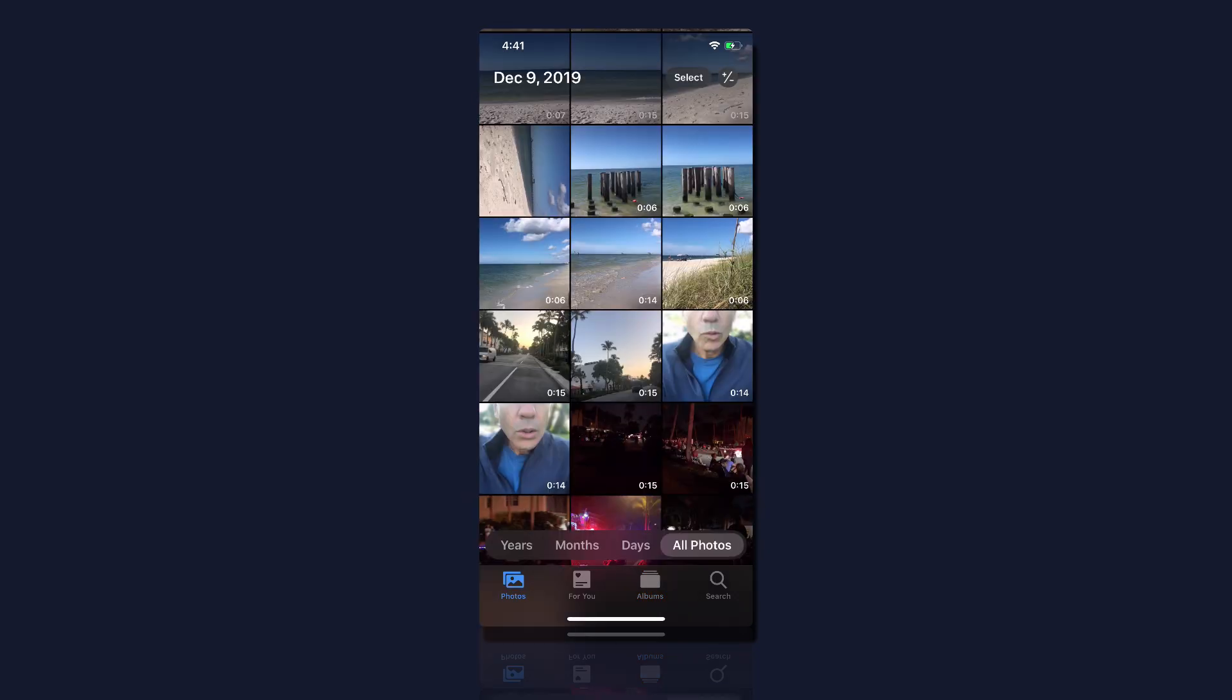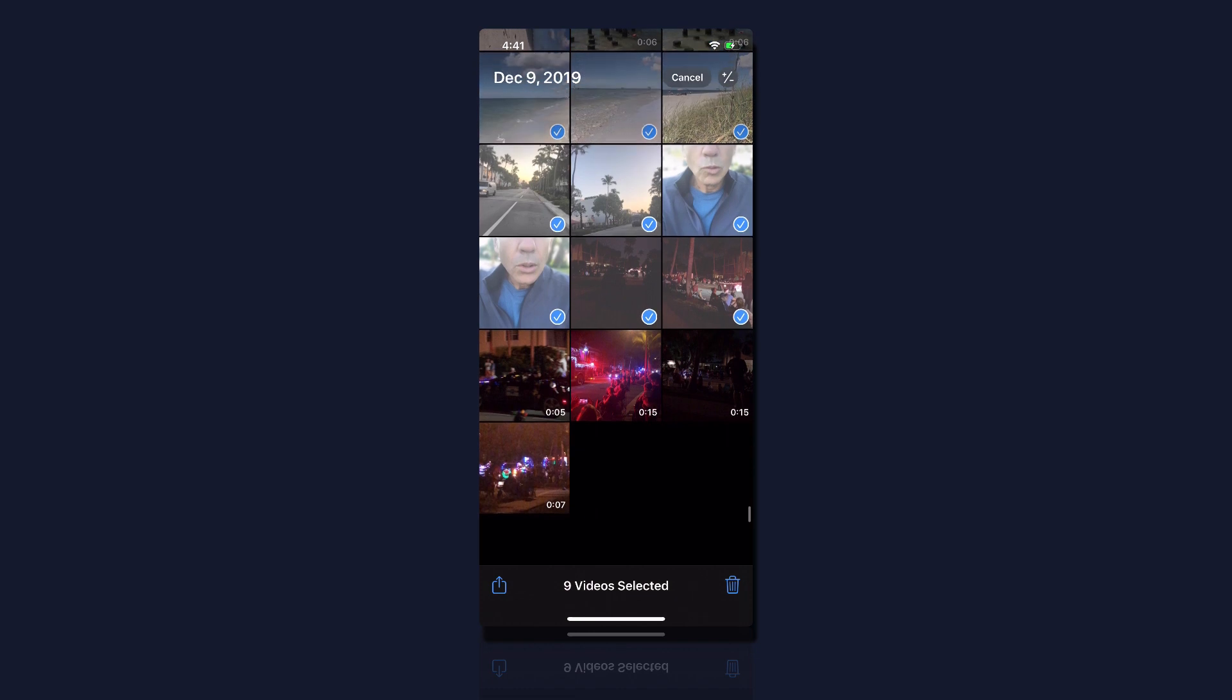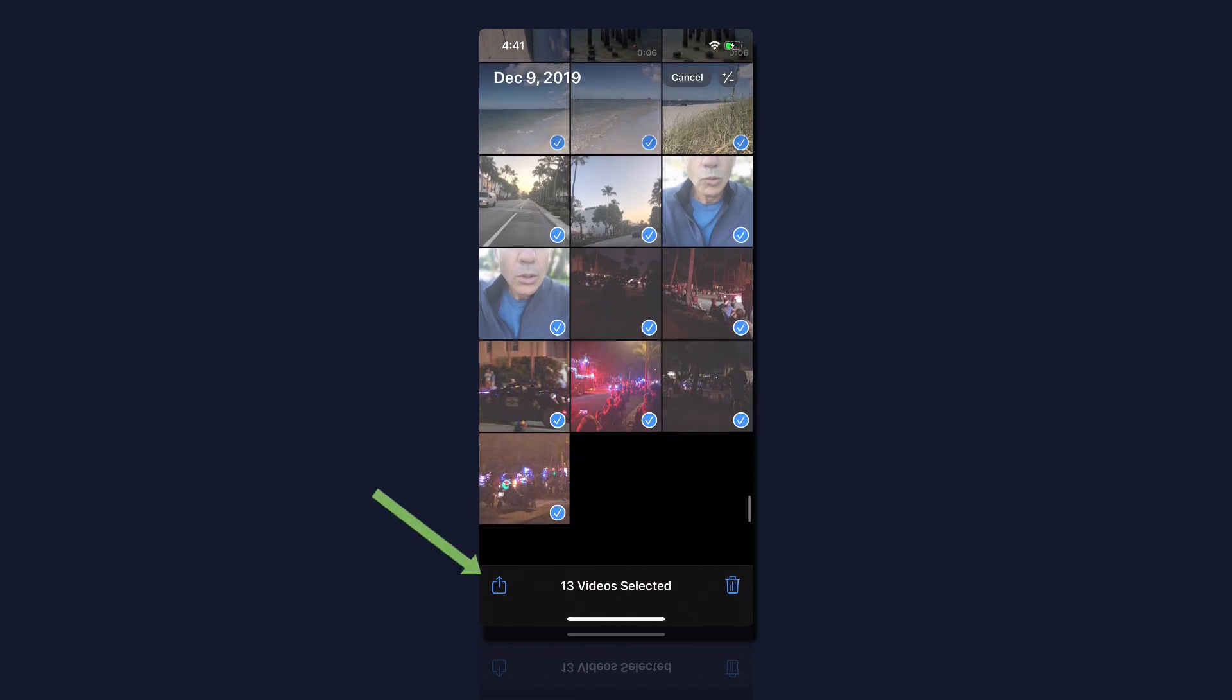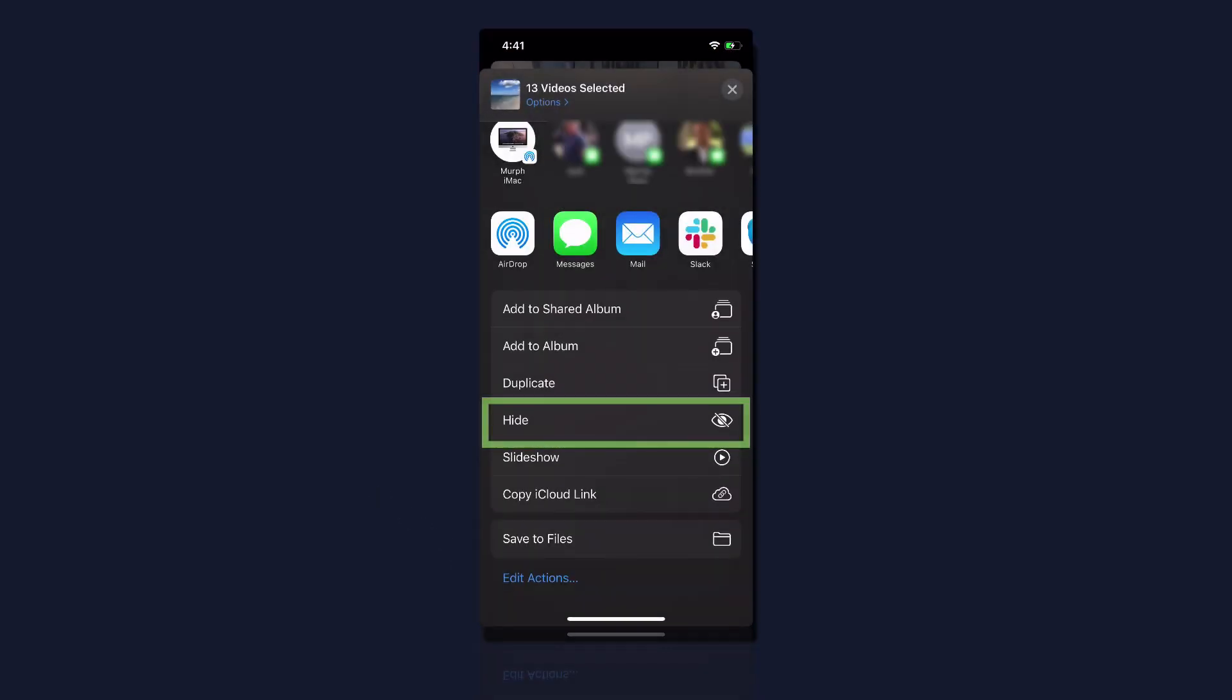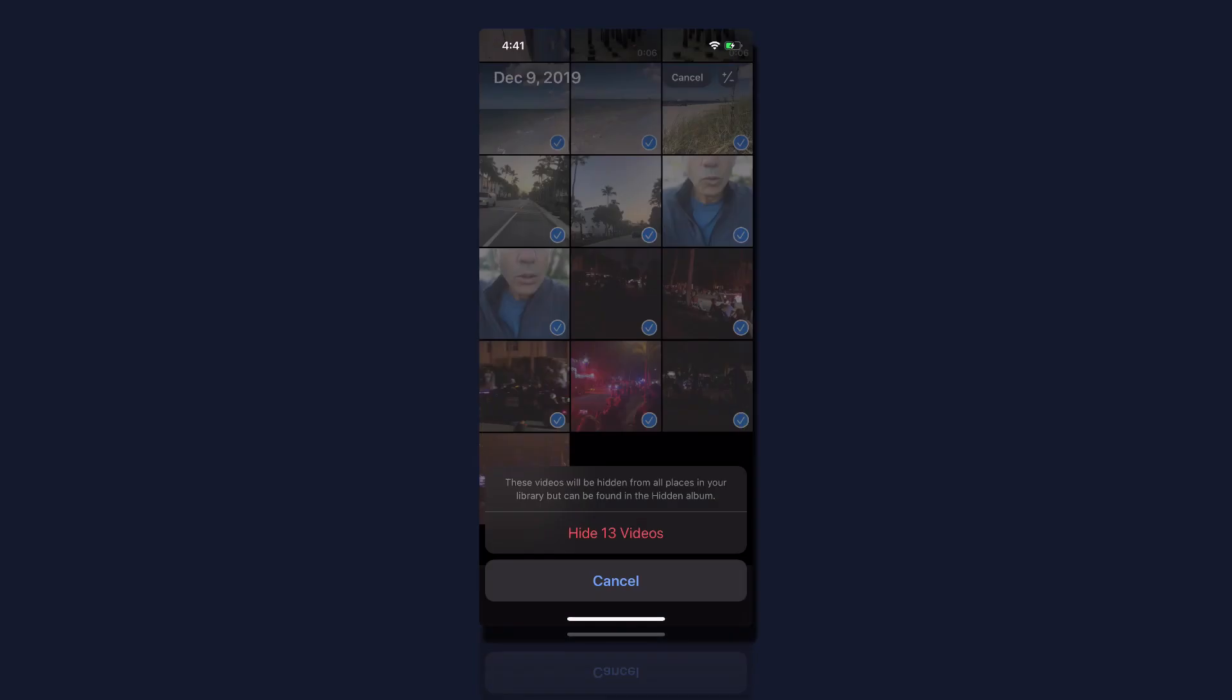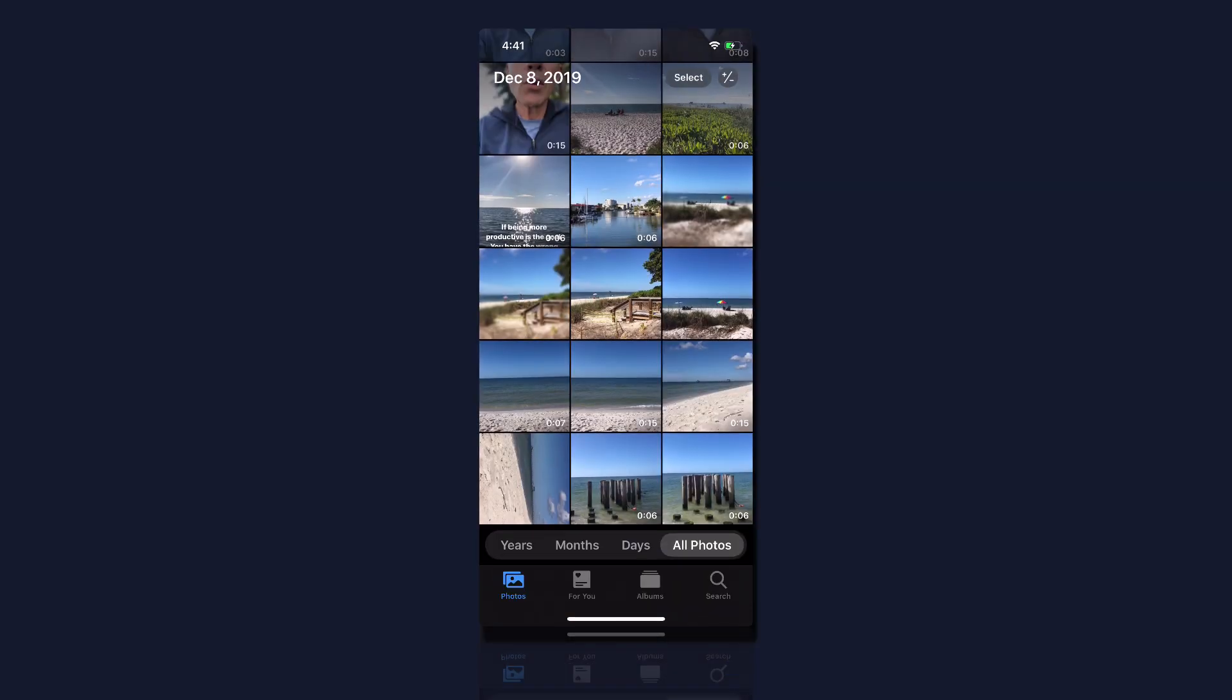You can also hide multiple photos at a time. So if you're handing off your phone to someone and you want to hide a whole bunch of photos before you do so, just click on select in the top right corner. Just select a bunch of photos. I'm just dragging over all these. I'm going to click the share icon in the bottom left corner. I'm going to click on hide. Click hide 13 videos and boom.